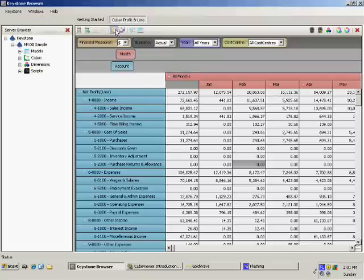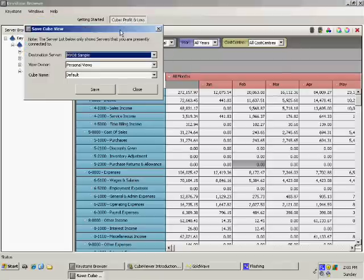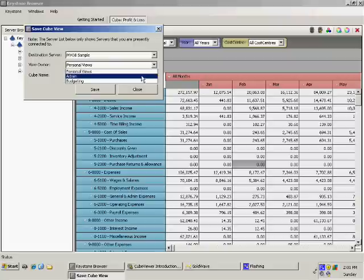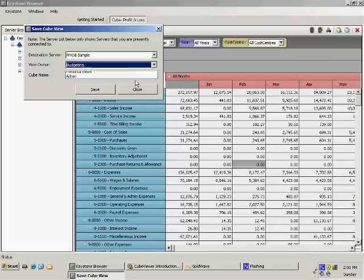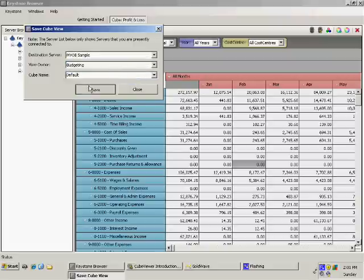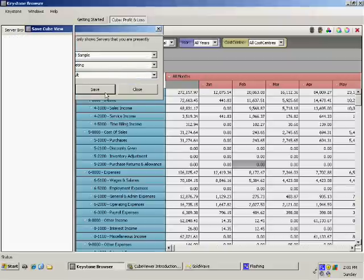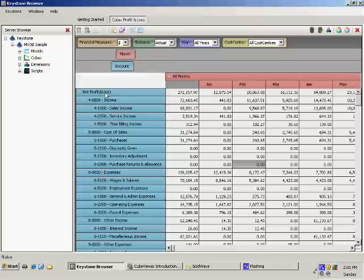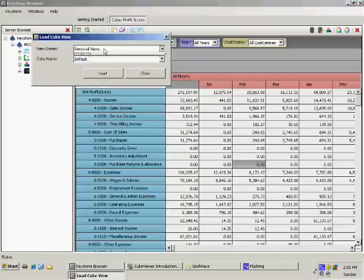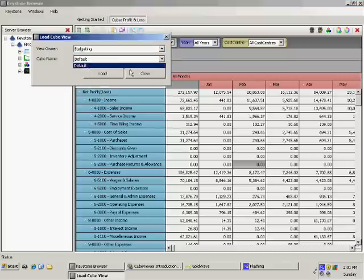I'll take this view I'm in at the moment. If I save this, I can save it to a server, to a specific group, and I can give it a name — I'll give it a default name. So once I've saved this, any user within the budgeting group can now access this view, called 'Budgeting Default'.